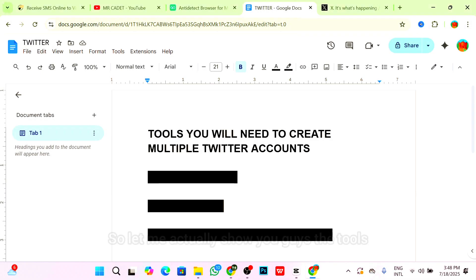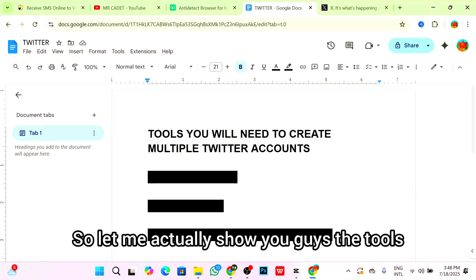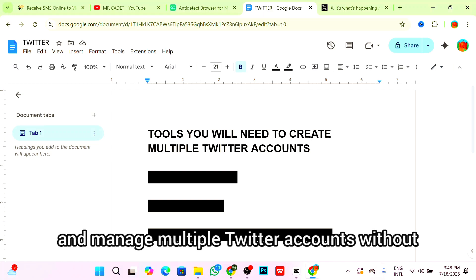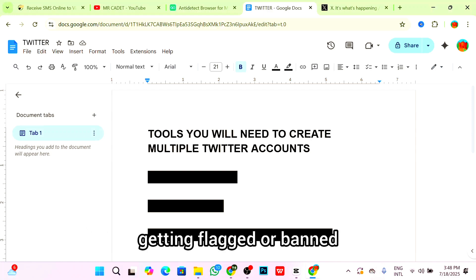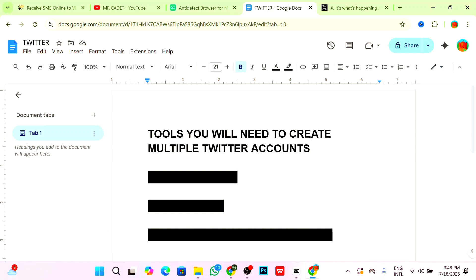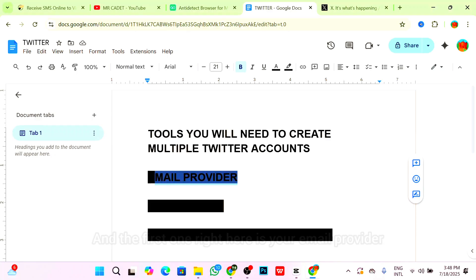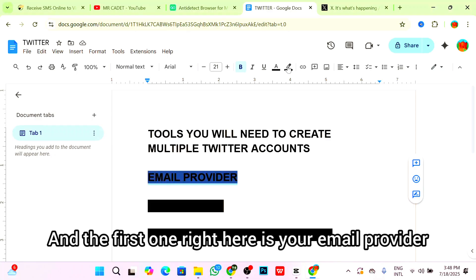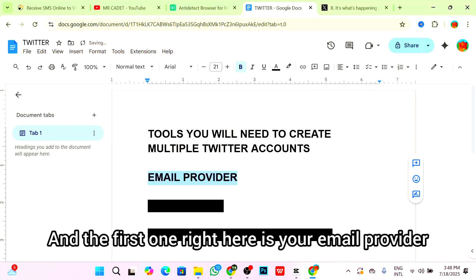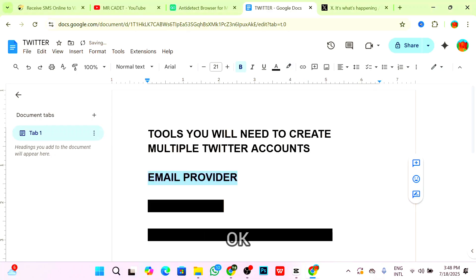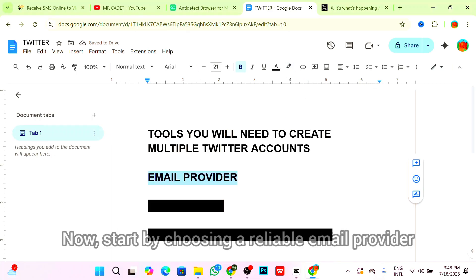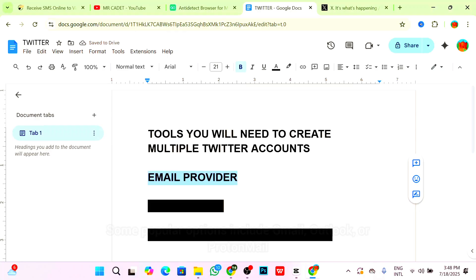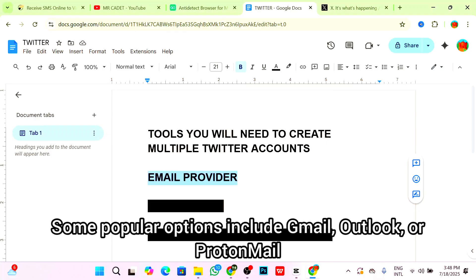Let me show you the tools you will need to successfully create and manage multiple Twitter accounts without getting flagged or banned. You need three essential tools. The first one is your email provider. Start by choosing a reliable email provider. Some popular options include Gmail, Outlook, or ProtonMail.